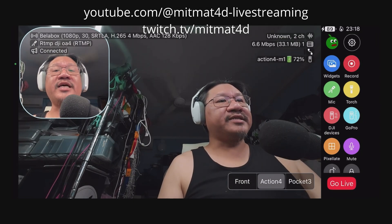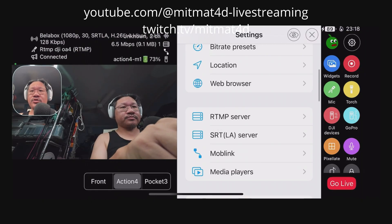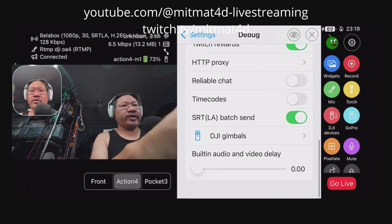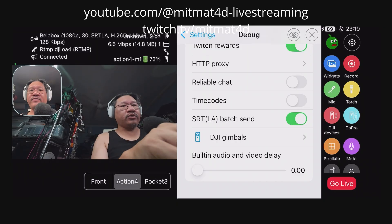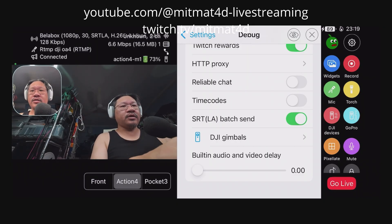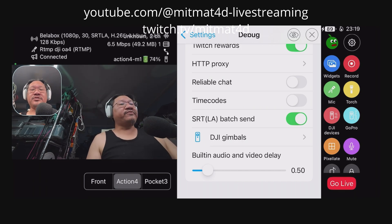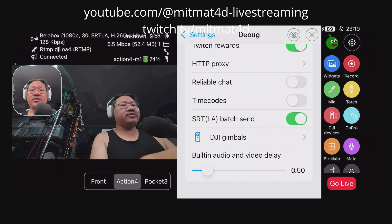Now we can use the experimental feature of adding delay to the inbuilt camera along with the inbuilt microphone. We will now go into the cogwheel and scroll all the way down to debug, then scroll all the way down to built-in audio and video delay. In order for these changes to take hold, we will need to switch to a different scene within the Moblin app.